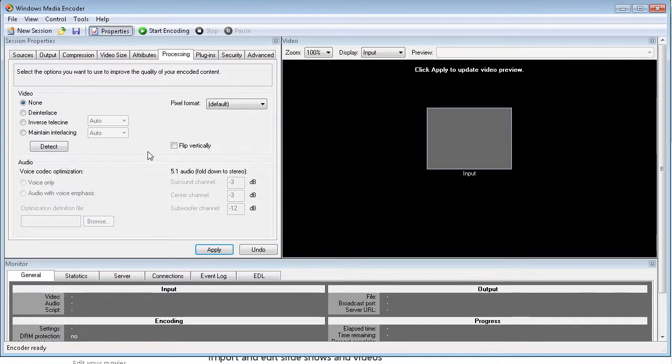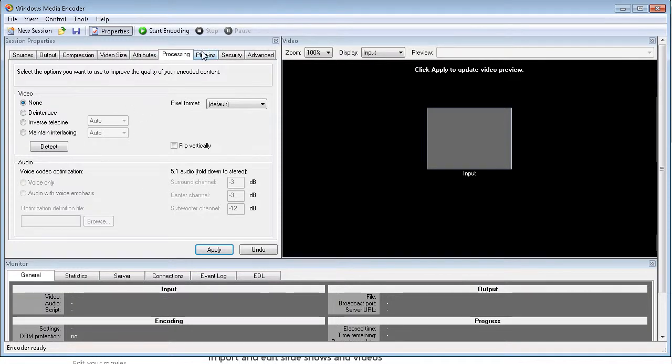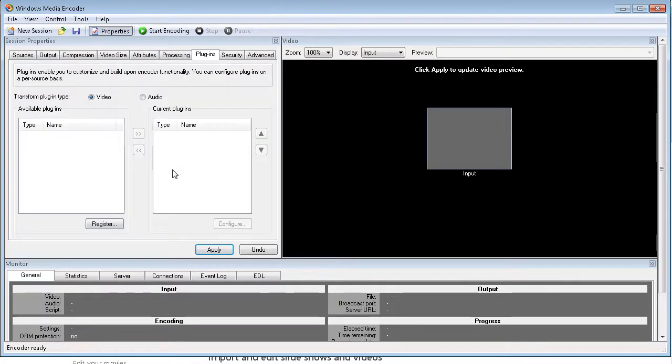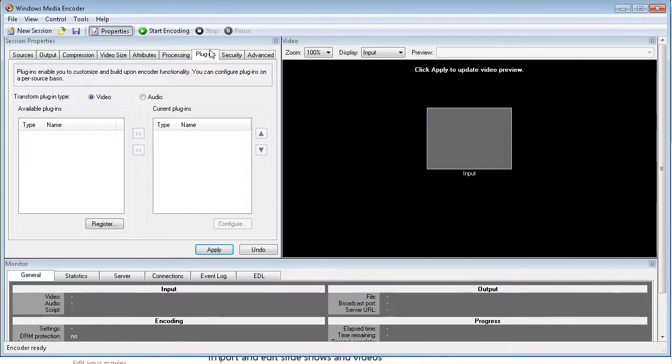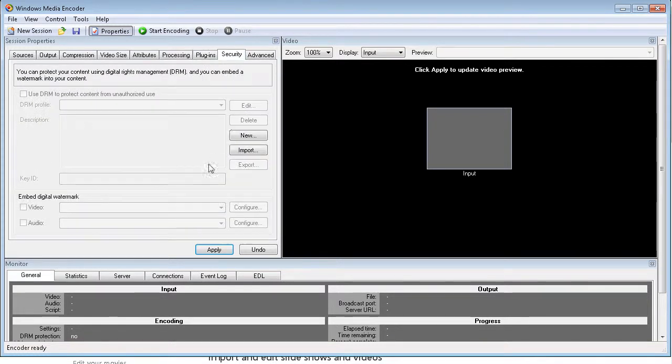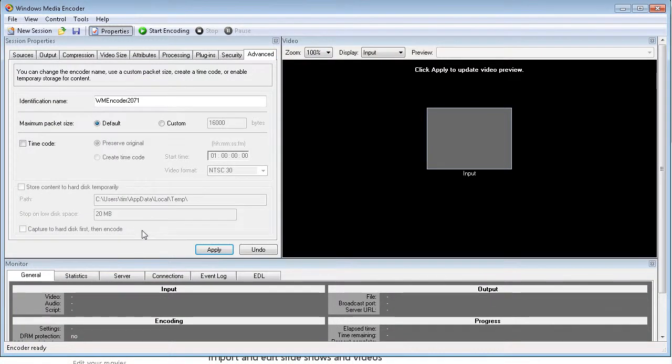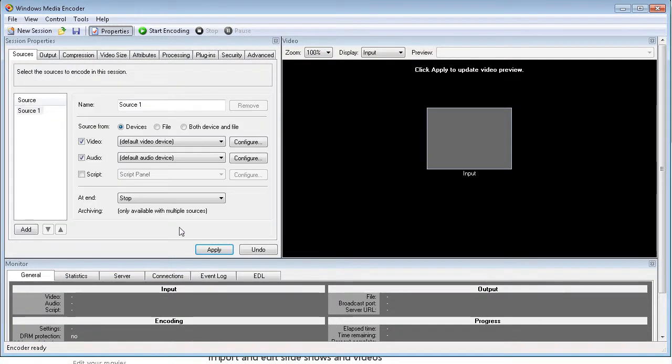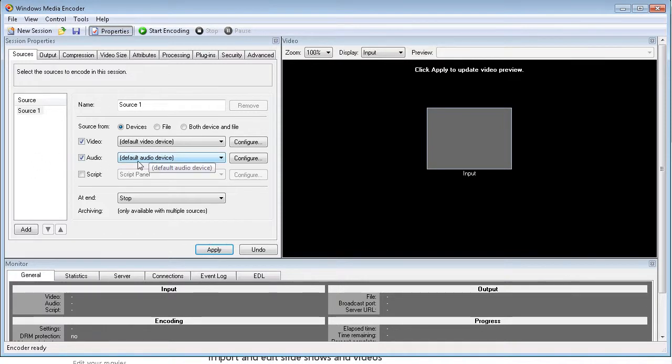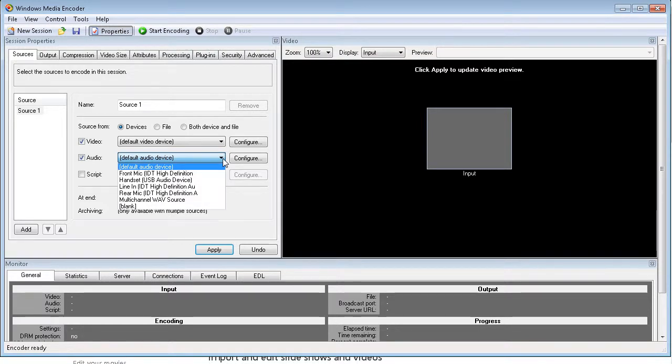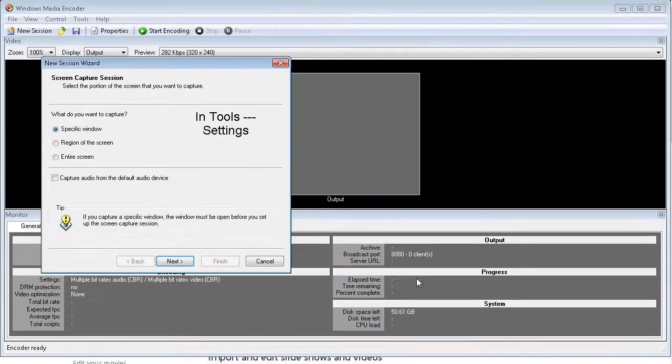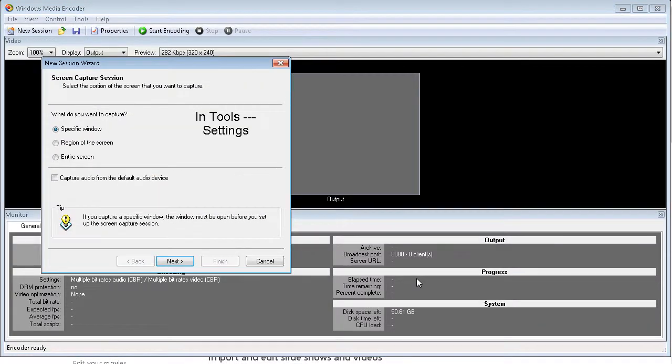Processing, I don't suggest doing anything with this. Plugins, there's nothing to do here. Security, again nothing to do here. And advance, I would leave this alone as well. So basically the only thing you need to make sure of is that you have the default audio device set properly. So it's either going to use default or pick one out of here.